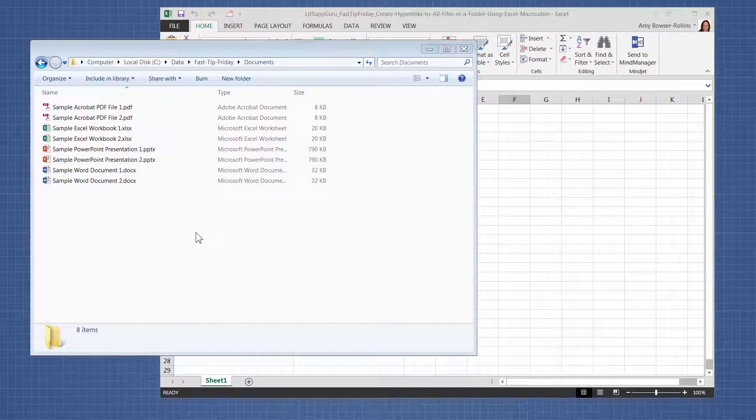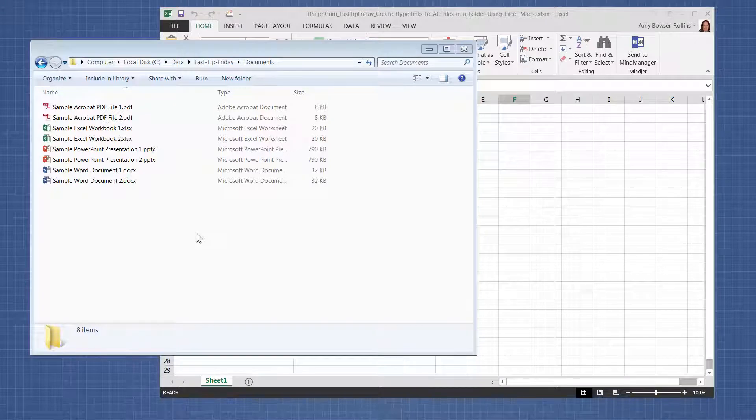In today's tip, I want to show you how to use an Excel macro to generate a list of file names and then also add hyperlinks to them.